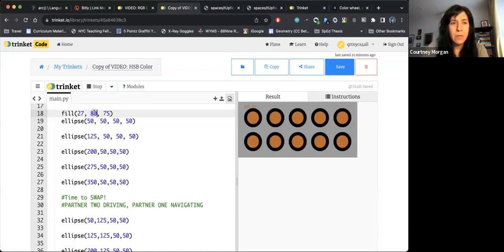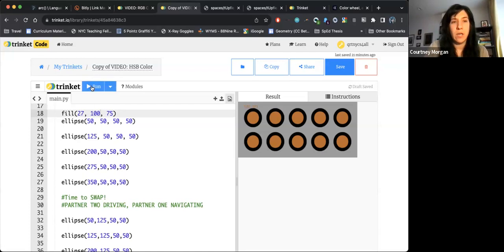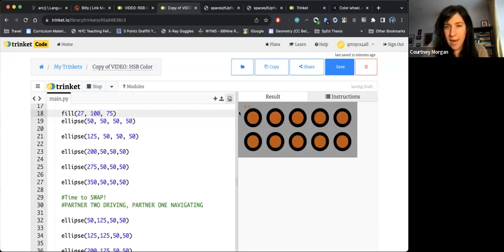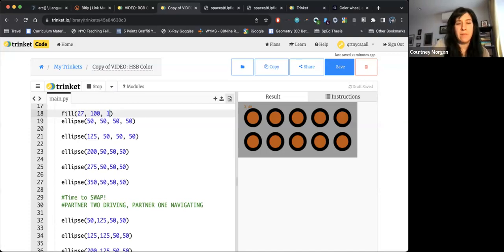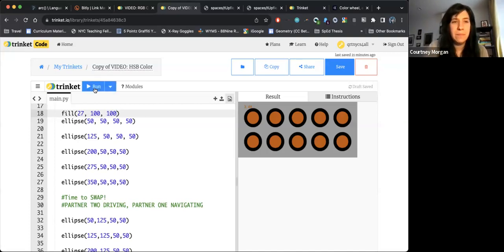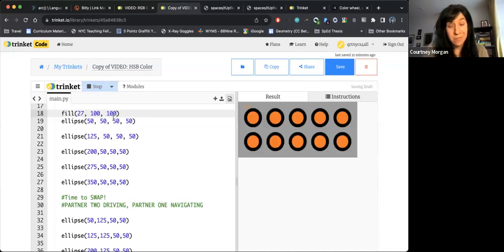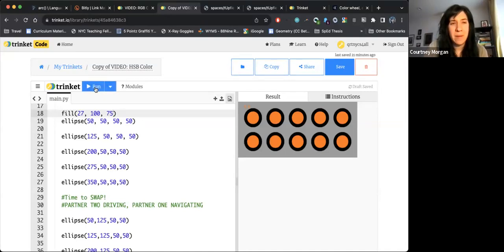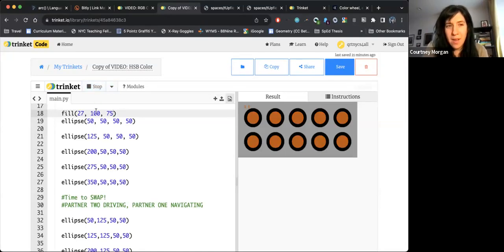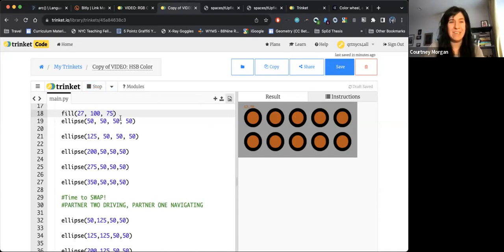If I were to turn up the brightness all the way to 100, it's now like a deeper version of that orange. And if I were to turn up the 75 to 100, it's now like approaching neon. I don't think I want the neon. So I'm going to turn it back down to 75. And I think I'm actually pretty happy with this. I think I like this color orange.